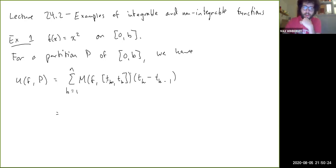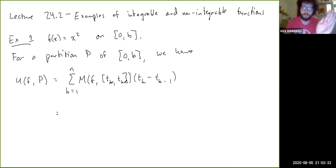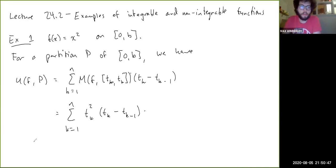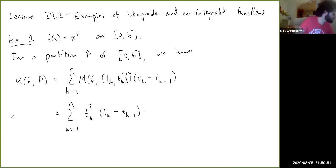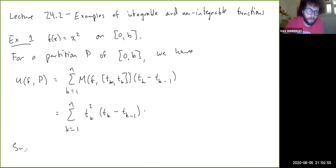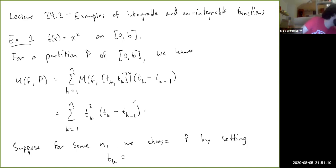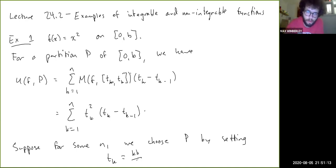The maximum value is just t_k squared, achieved when x = t_k. So this is the sum from k = 1 to n of t_k² times (t_k − t_{k-1}). Suppose for some n we choose P by setting t_k = kb/n — this is the equally spaced partition.